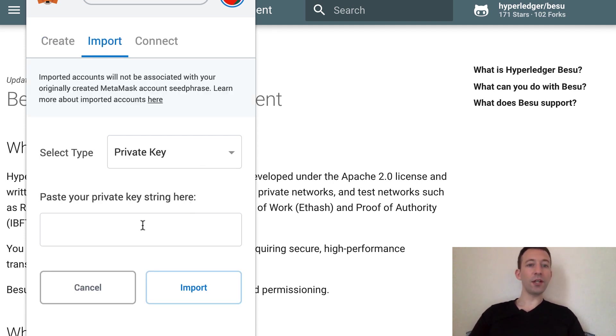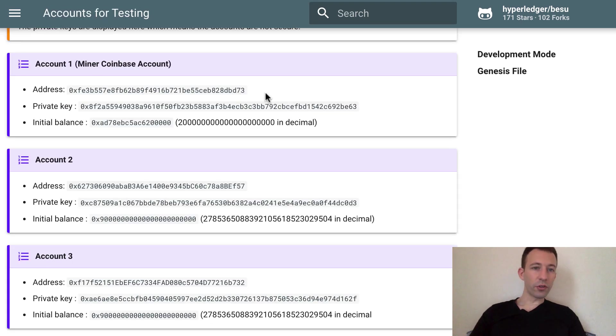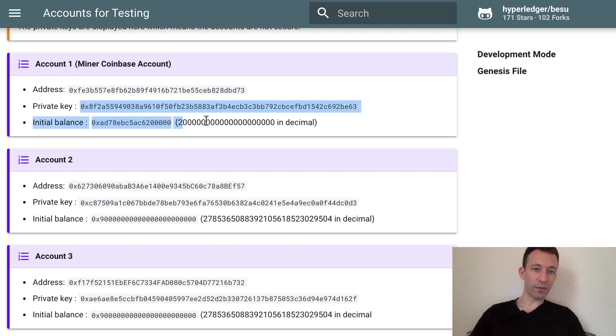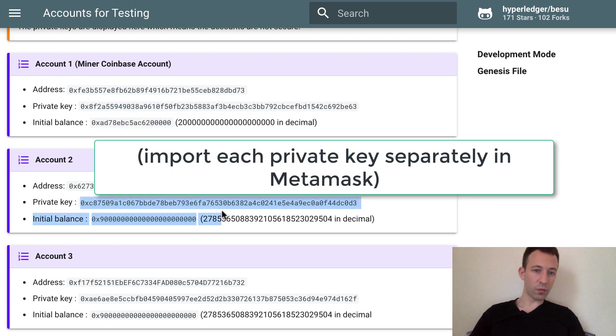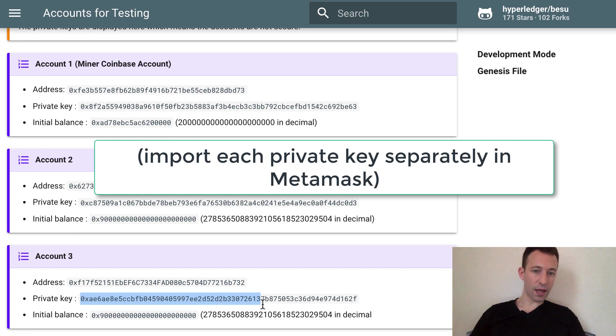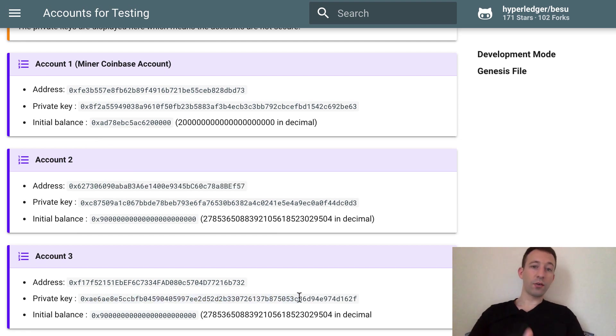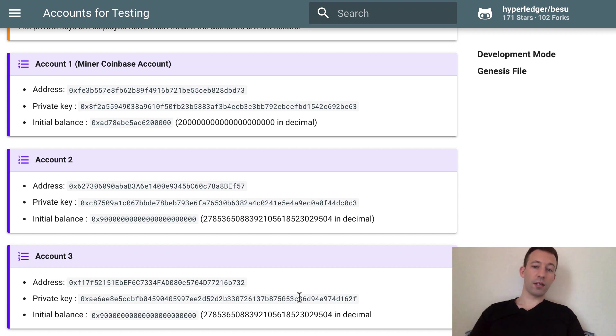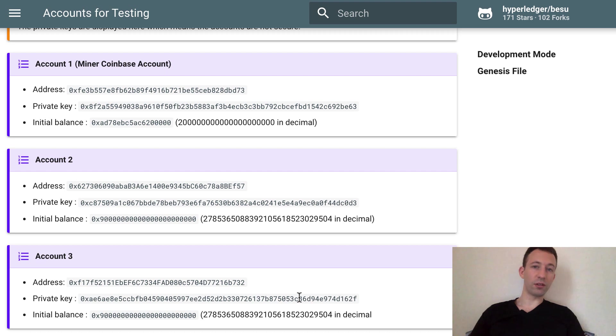And you're going to go into Import then here the type is private key and you're going to pass the private key that you want to import. So you have to import these three private keys here that I showed you before. And now you'll be able to send transactions from the front end using MetaMask and these transactions will be processed by your Hyperledger Besu node.